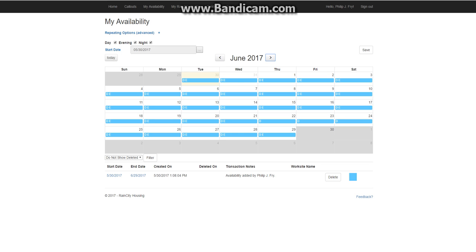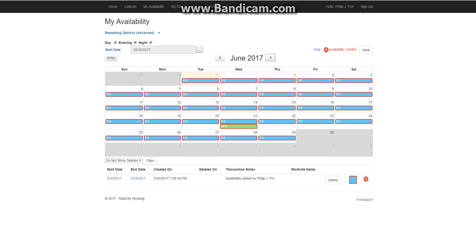Now if you try to create a conflict, you're going to get a little red X that will tell you, hey, you can't make more availability here. You already have some. You've got to resolve that conflict.